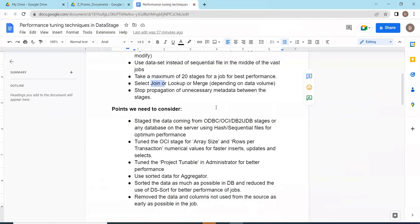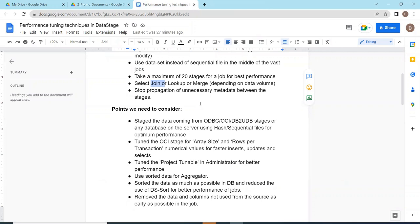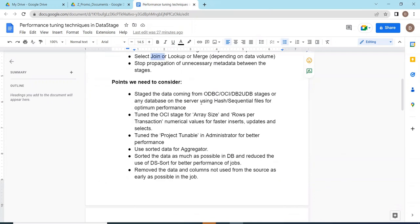Stop propagating unnecessary metadata between the stages. What metadata is only used for our data processing, use that metadata only. Unnecessary metadata if it is not required, drop it there itself. Only if it is necessary you can take it forward for the next stage.